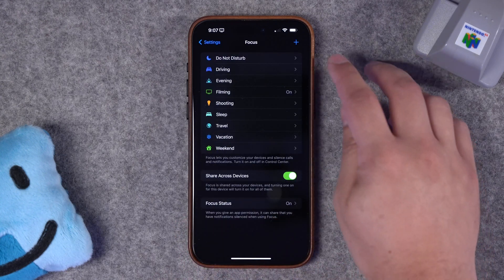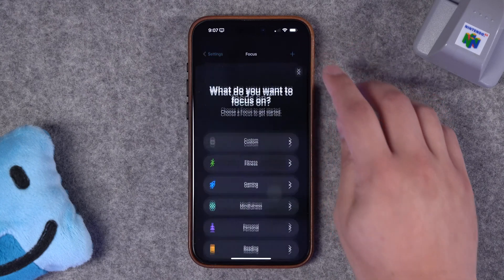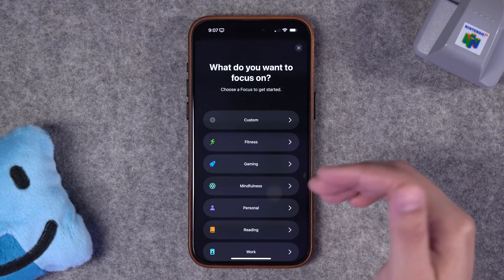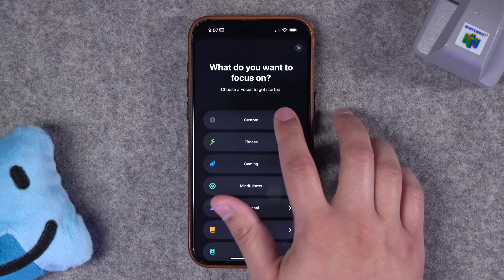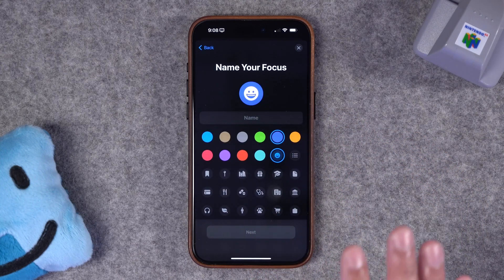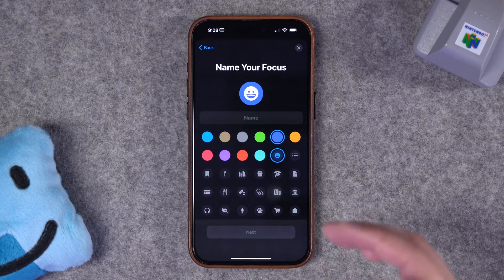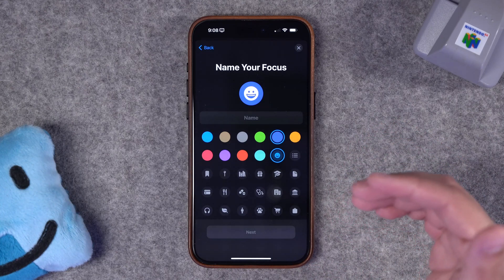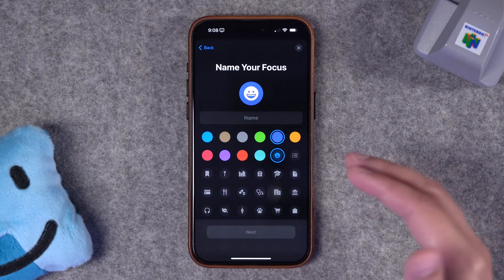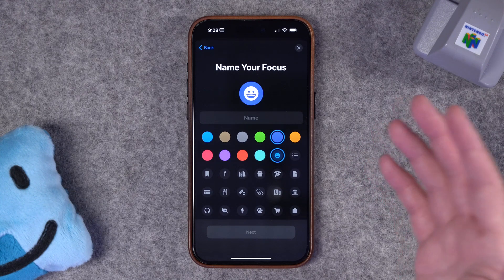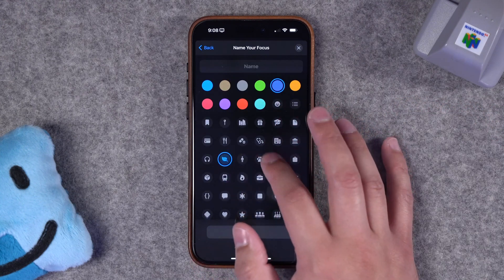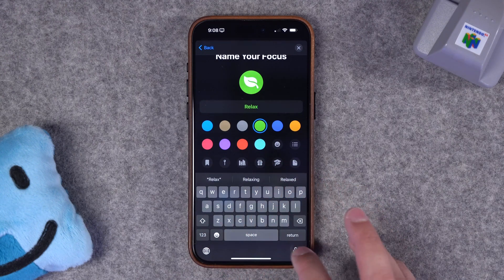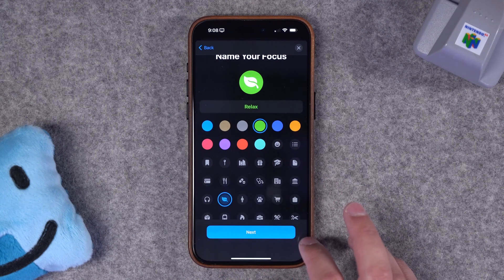To create a new focus mode, hit the plus button in the top right corner. There are some pre-made focus modes you can try, like reading, personal, or fitness, but let's go to custom and start from scratch. Here we can name our focus. I would recommend starting with a focus called evenings or weekends — one that we can automatically schedule to activate during times where you won't be working. Let's pick a leaf icon, make it green, and call this one relax. I'll hit next.